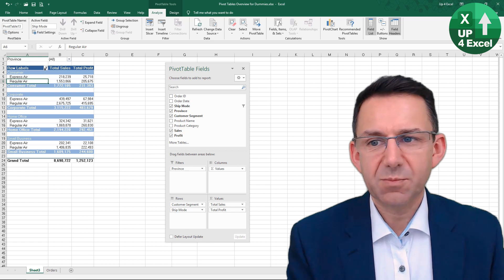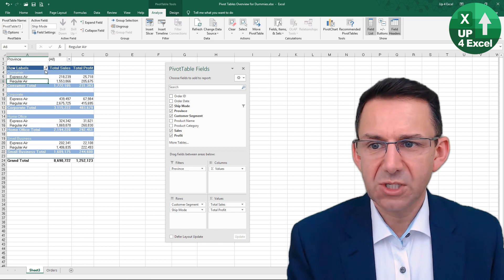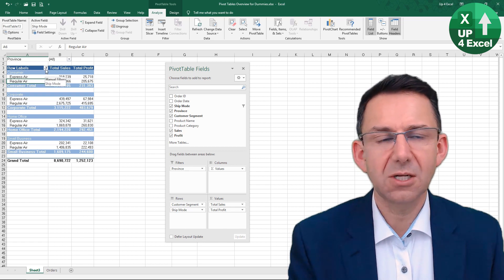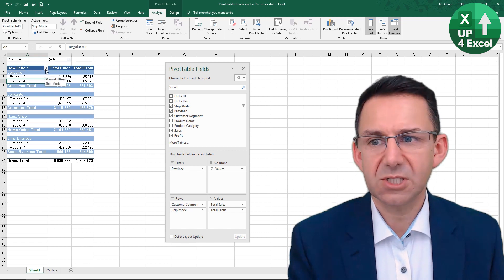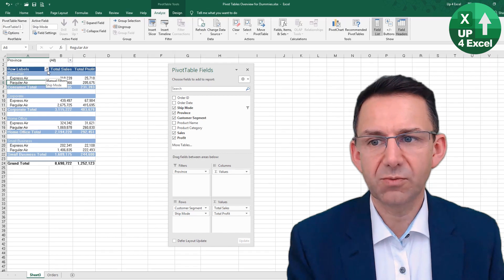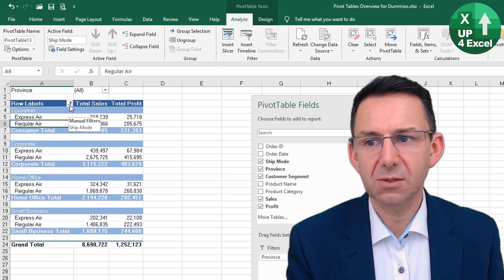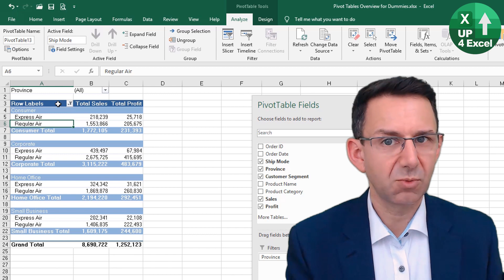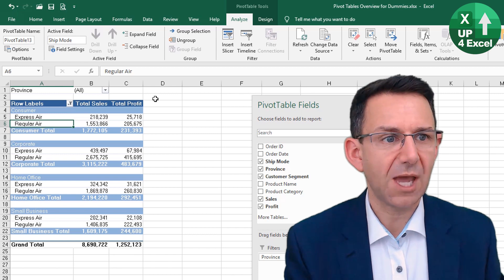Now the way we know this pivot table is filtered is because we have a slightly different symbol on the row labels field there, and that tells us the data is filtered because we wouldn't want to get confused.